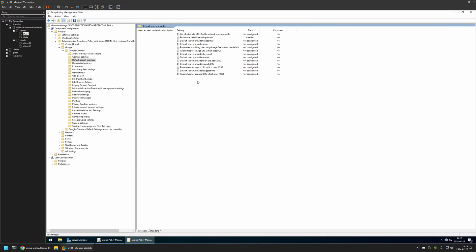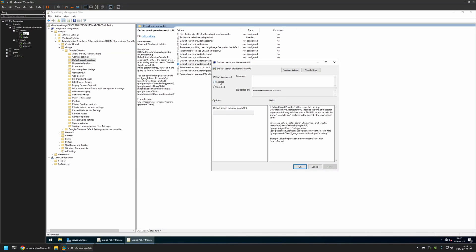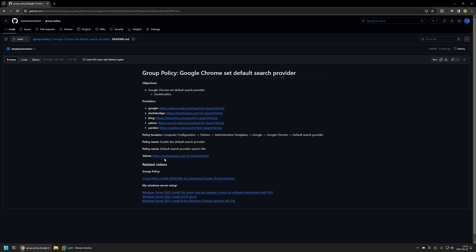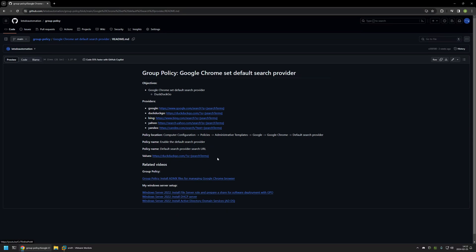And the second one is Default Search Provider Search URL. I will click on this setting. I will also enable it. And here we need to provide our search engine search URL. And for that I will go back to my GitHub page. And here I will copy the value that I have here, and this value is for DuckDuckGo.